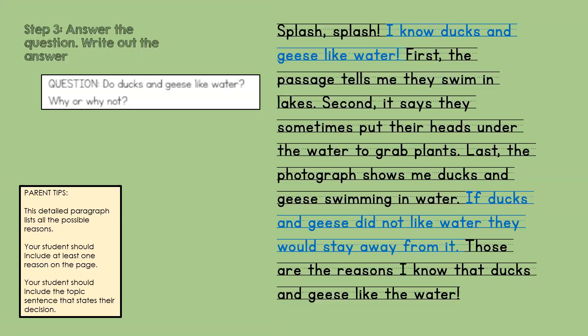Those are things that I took directly from the text. Now I'm going to add my own thinking — my inferencing. What do I know and what have I come to conclude in my own thinking? I'm thinking that if ducks and geese did not like water, they would stay away from it. Those are the reasons I know that ducks and geese like water. Remember to use the words from the text and the illustrations and what you already know, and put those two things together to come up with a conclusion when you are making an inference. Use those context clues. Have fun, readers!